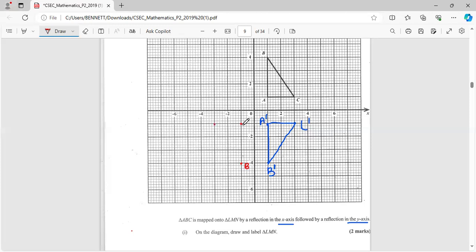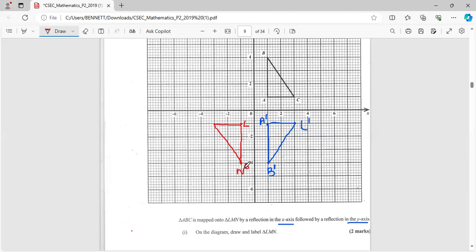Now we have triangle ABC, so A matches with L. This is L, then you have M, and of course N. So there we have two marks for that. A lot of work though, a lot of work for two marks, I believe it's a lot of work.